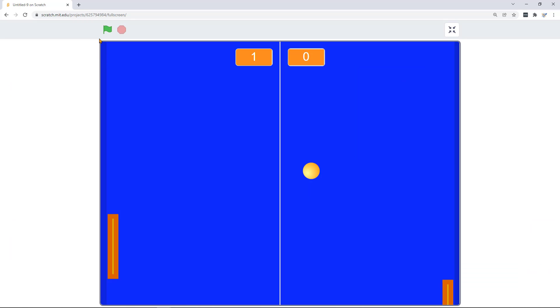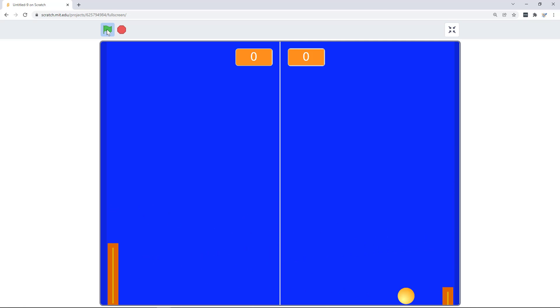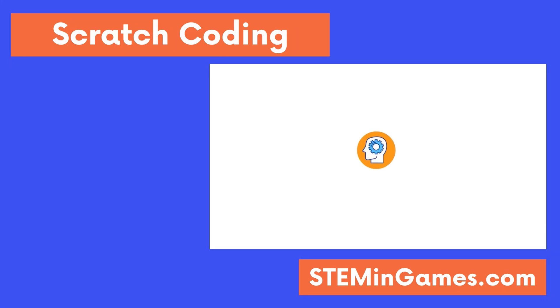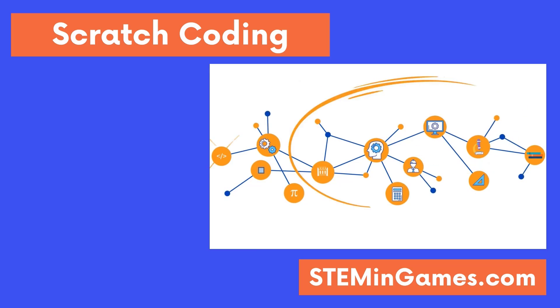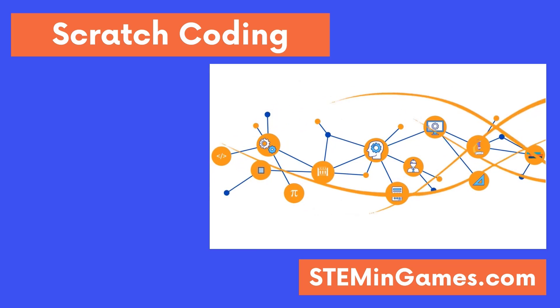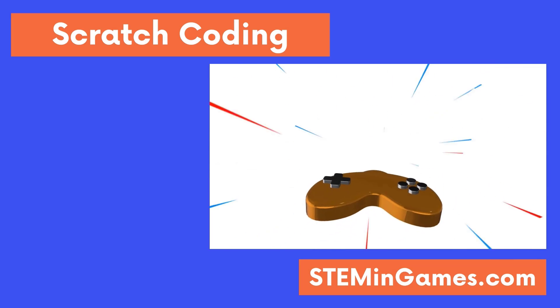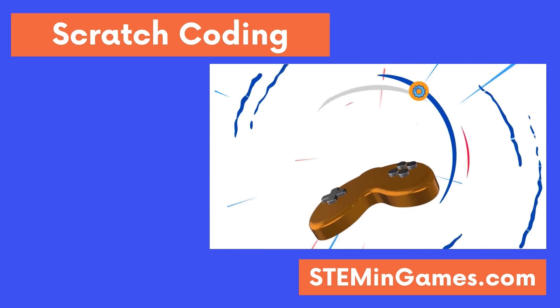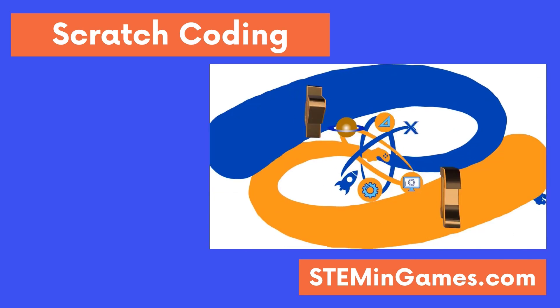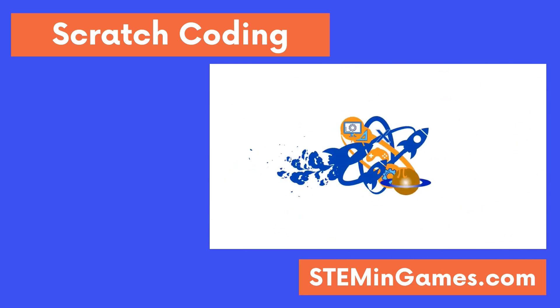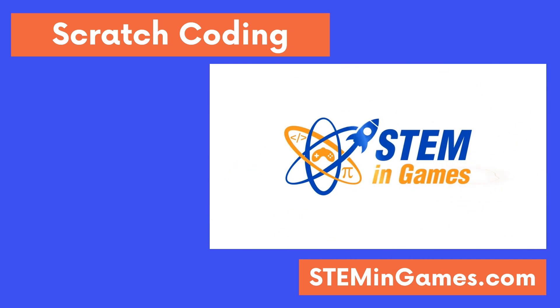And that's all you need for a simple game of Pong. This free coding lesson was provided by Stem and Games. Watch more lessons and keep practicing so you can create new worlds and games and make your ideas come to life. I'll see you next time. Bye bye.